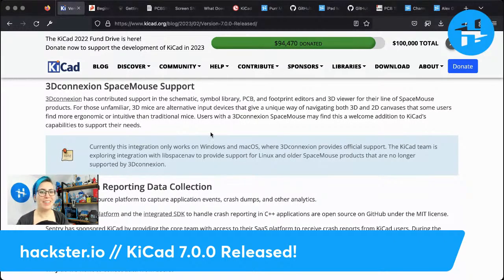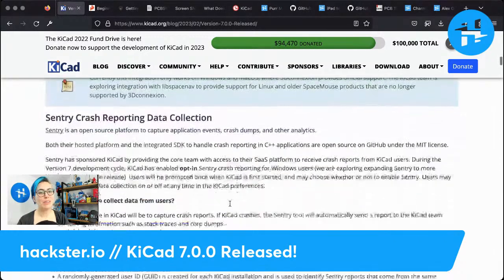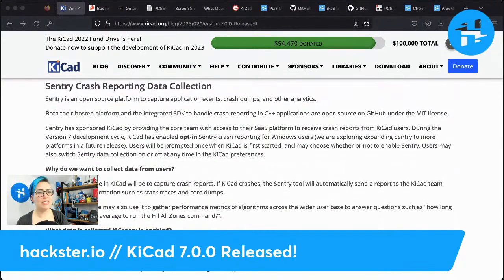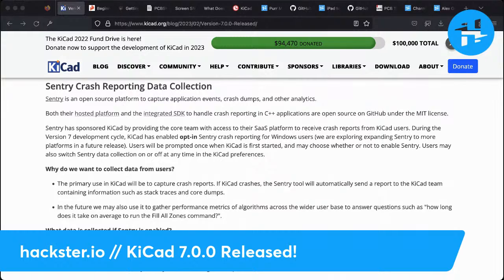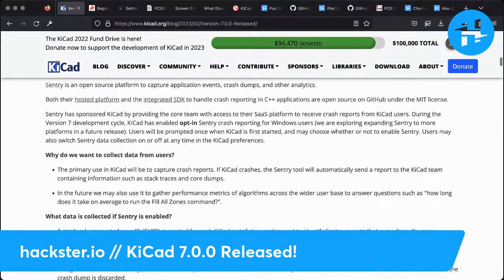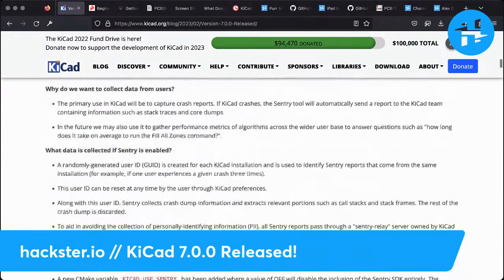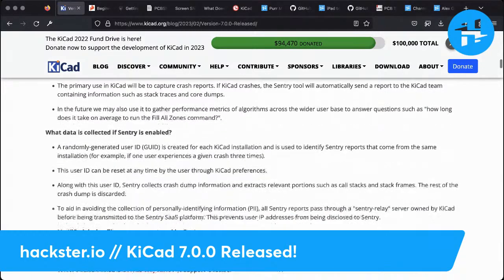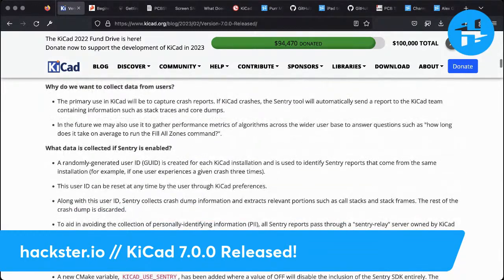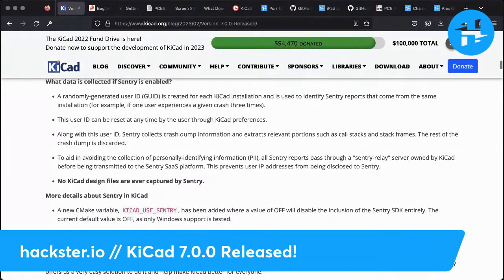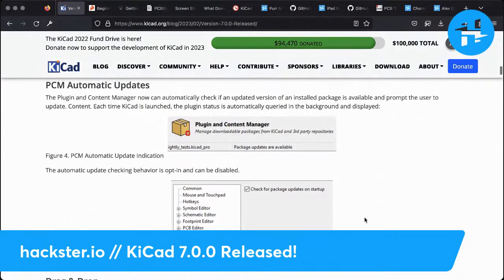Space mouse support — self-explanatory. If you have a space mouse, maybe you'll be rejoicing. Crash reporting: there was a little bit of controversy around how different applications are collecting data. They go into explaining what data is collected and why they want to collect it. PCM automatic plugin updates — I don't even use any plugins, but this actually woke me up to the possibility. It now automatically checks, and when you first fire up version seven, you get a choice about whether it automatically checks for updates in your plugins, and you can select or deselect that.